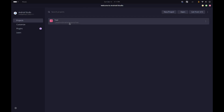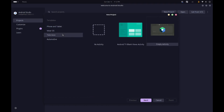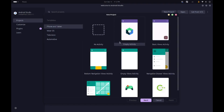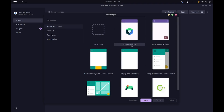You might not have any projects here, but the overall layout should be kind of similar. To get started we're going to hit the New Project button. Here we'll be presented with a bunch of different templates, and the category we're interested in is the Phone and Tablet one. We've got ones for Wear OS, television, etc., but those are not what we want.